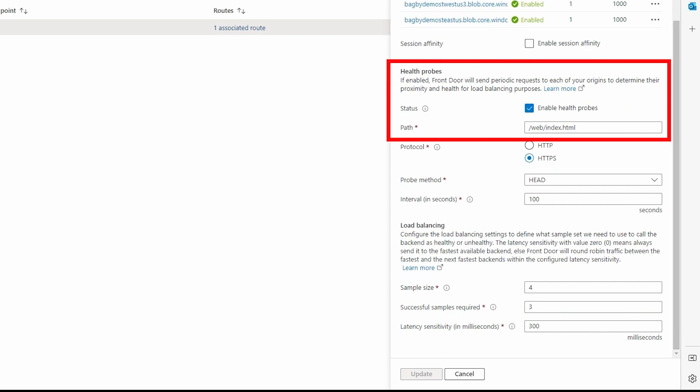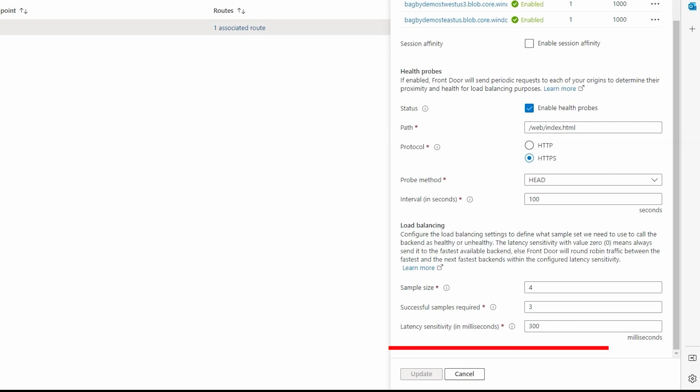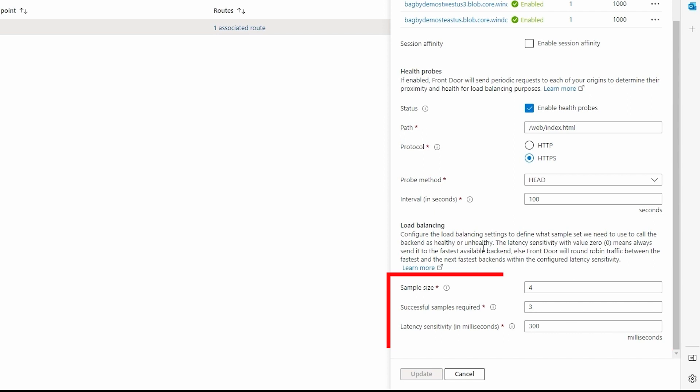In the real world, you would likely have the path point to a health endpoint that properly determines the health of an origin, but pointing to the static page will work for our demo. This configuration will deem an origin healthy if three out of the last four probes are successful. Traffic will only be routed to healthy origins.